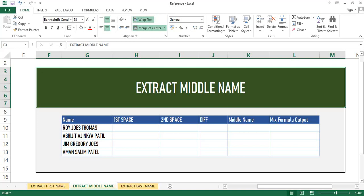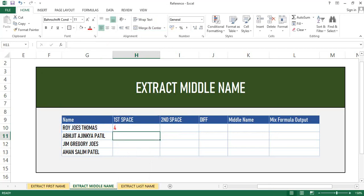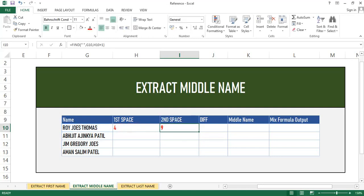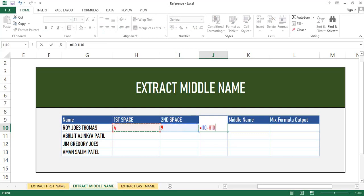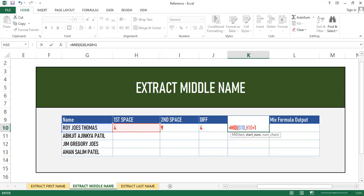First we will find the first space position using the FIND function — in FIND, for text we will give a space in double quotes and select the text cell. To calculate the second space, we will use the FIND function again, and instead of the starting number we will select the first space cell and add plus one, as we want the next character. Then by subtracting the second space position by the first space position, we get the difference.